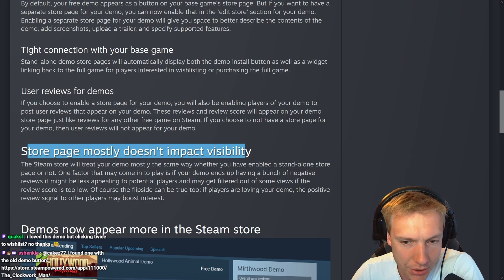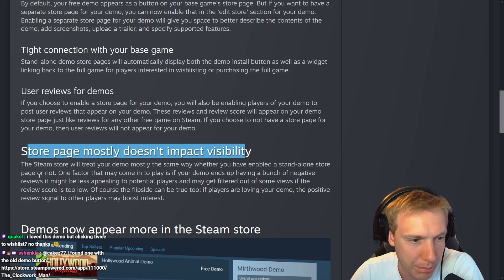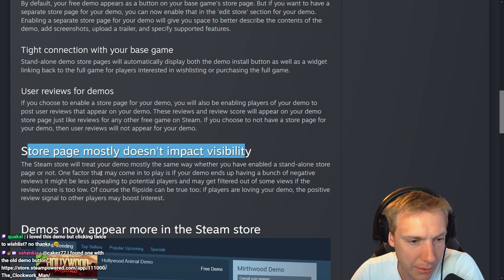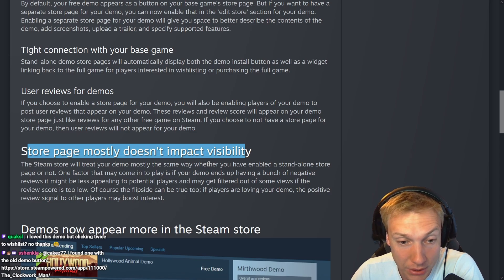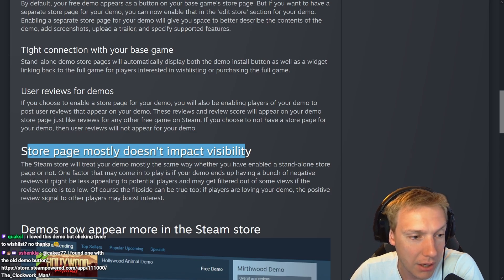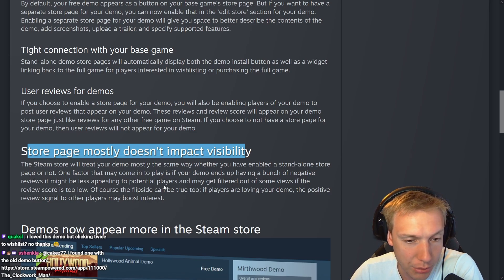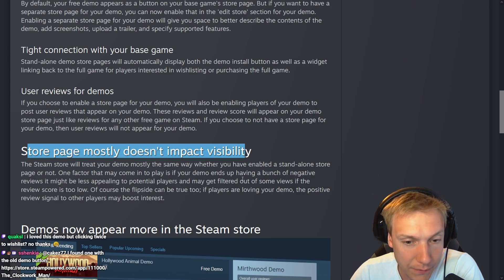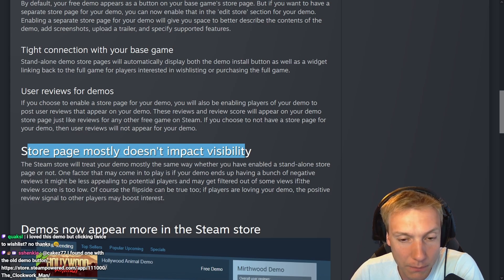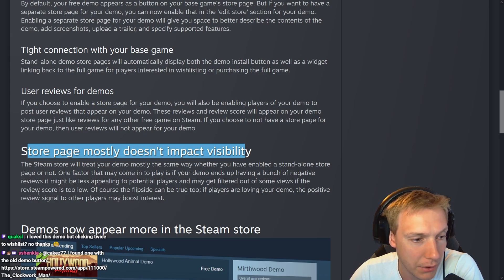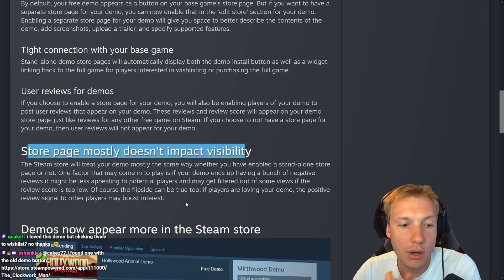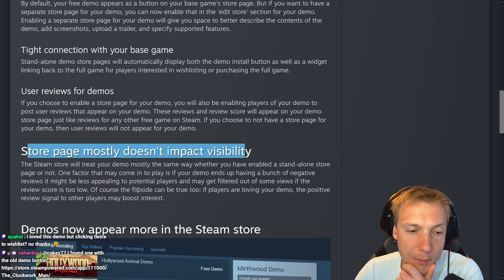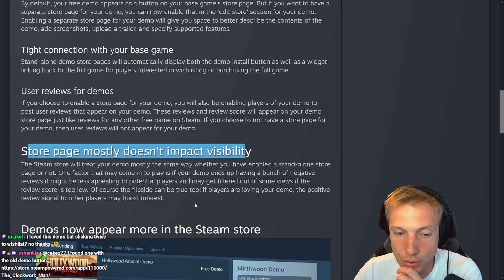Store page mostly doesn't impact visibility. The Steam store will treat your demo mostly the same way whether you have enabled a standalone store page or not. One factor that may come into play is if your demo ends up having a bunch of negative reviews, it might be less appealing to potential players and may get filtered out of some views if the review score is too low.